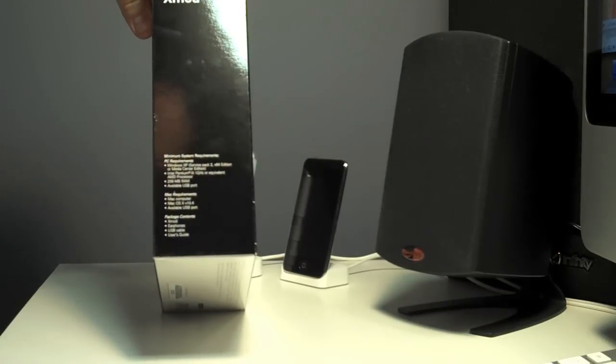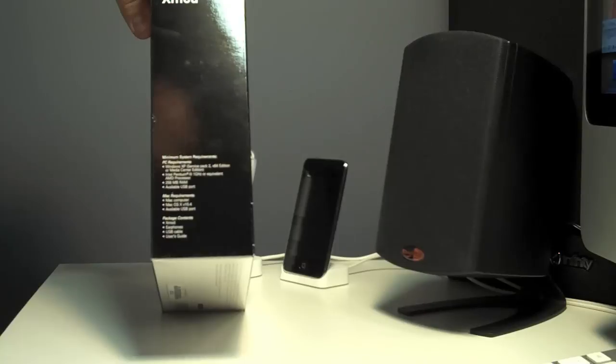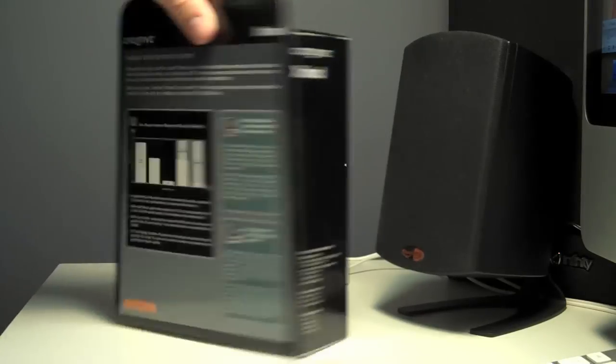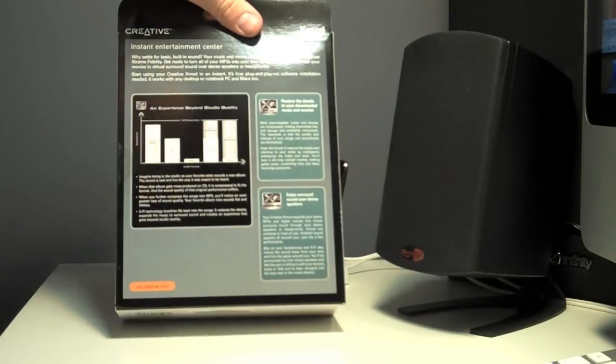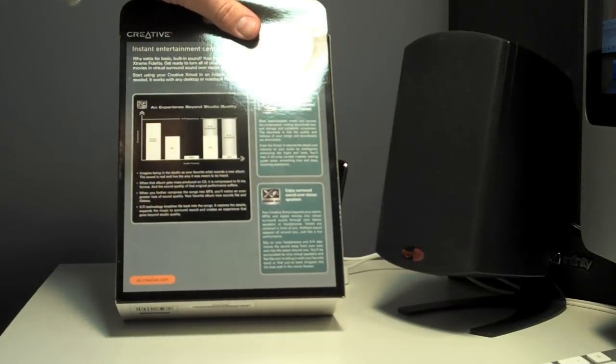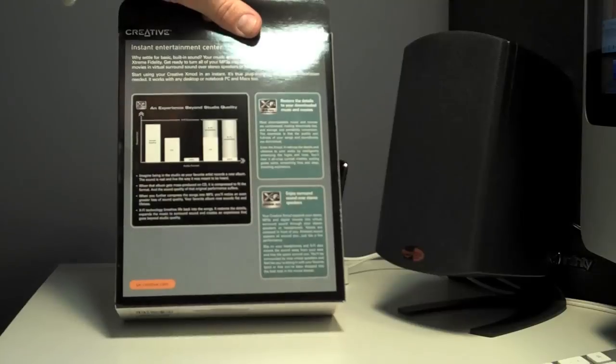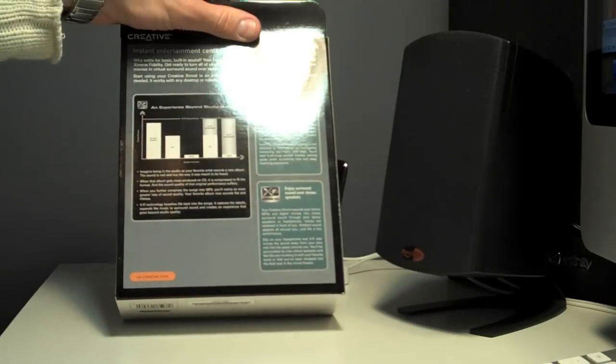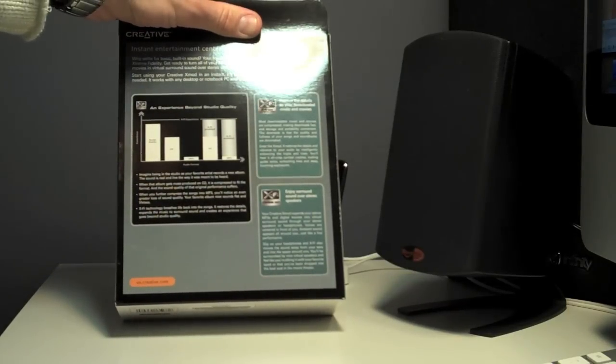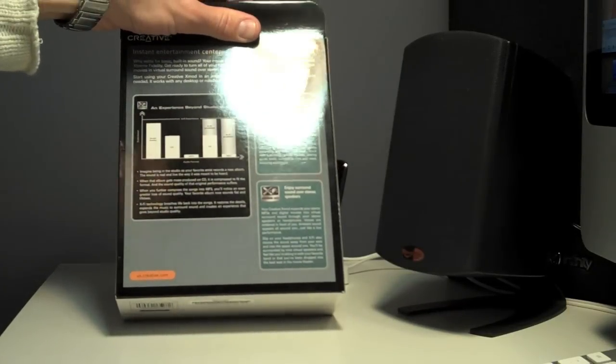It's got earphones, the X-Mod itself, USB cable, and the user's guide. There are two ways to connect it. You can either connect it with the USB and connect your speakers to that.